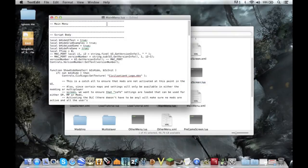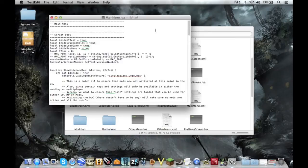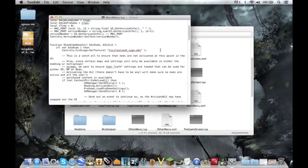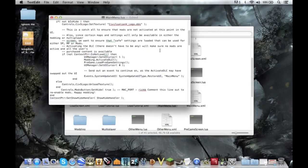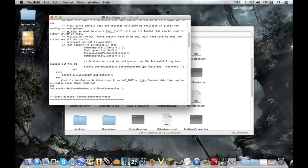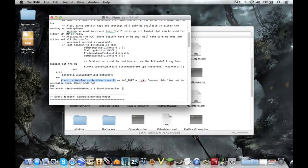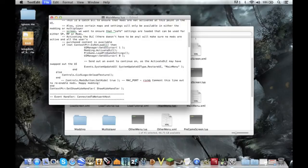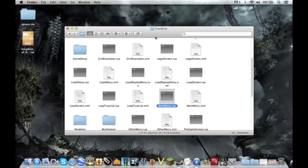Okay, so now that you have MainMenu.lua open, you want to scroll down until you see this line of code right here. It controls the Mods button if it shows up or not. So what you're going to want to do is click right there, type in dash dash, then a space, and you're going to want to save it, and now you can close it.